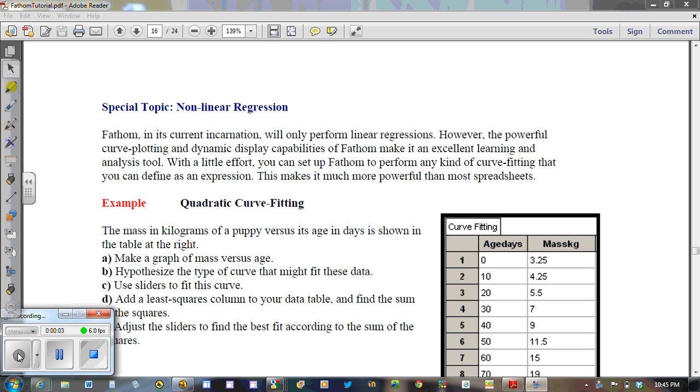In class, we just went through an example of how to tell from a table of values if a relationship between two variables is quadratic. If you have a look at the table here that's off to the right, it's the same one that's in your handout.